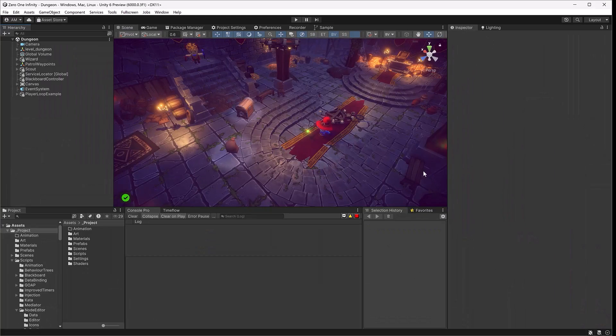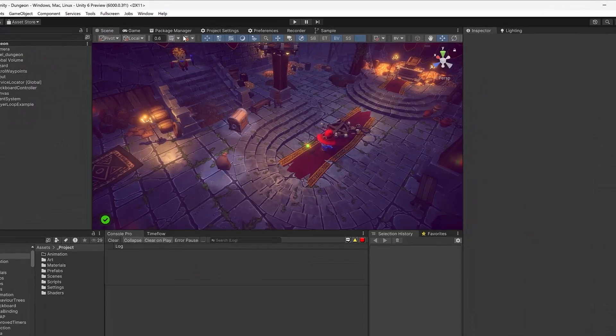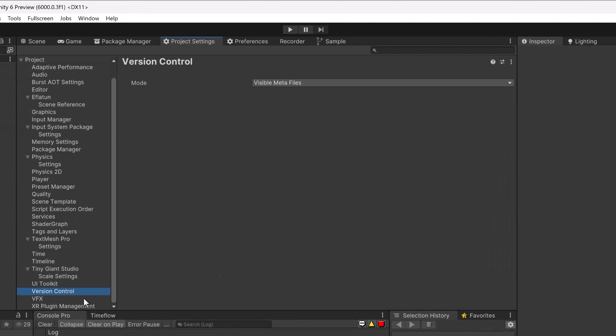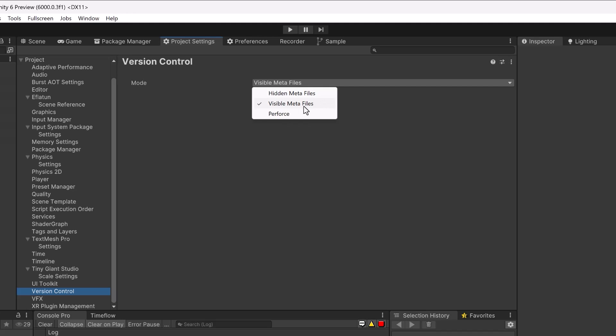The first thing I want to do today is point out a setting that you might need to turn on in your project settings. If you navigate down to version control, you'll see it has a setting called mode. Here you can toggle the meta files to be visible or hidden. In newer versions of Unity, this should default to be visible.